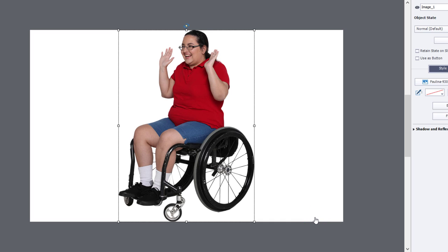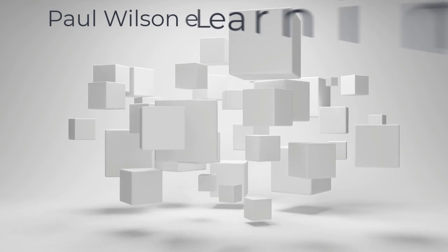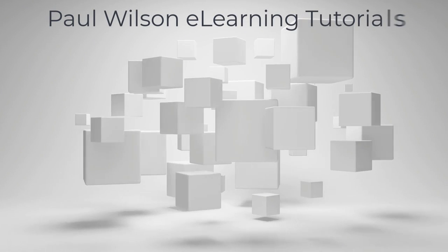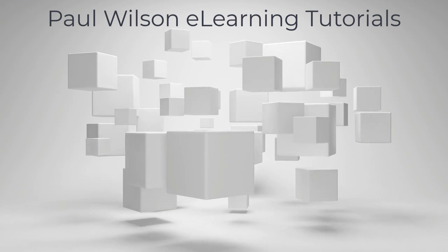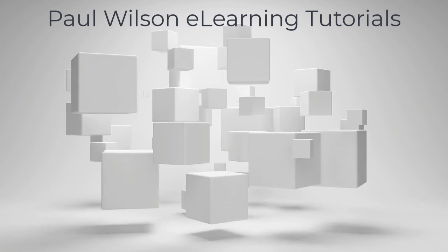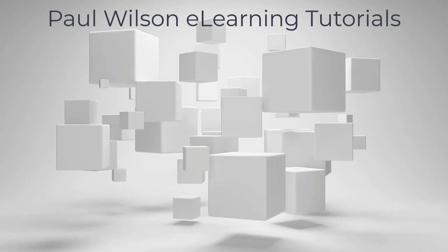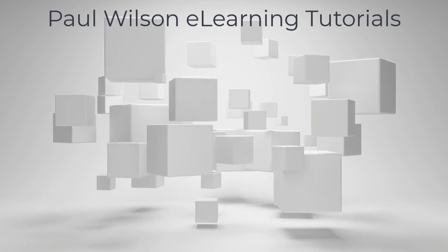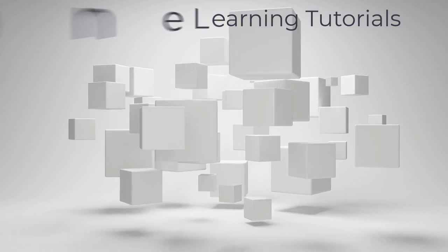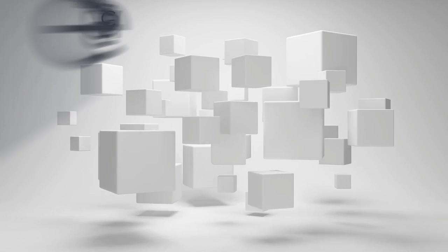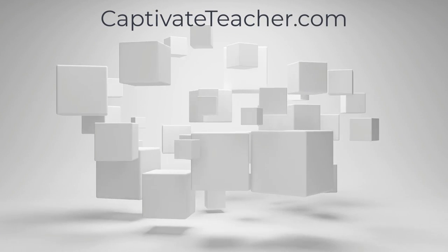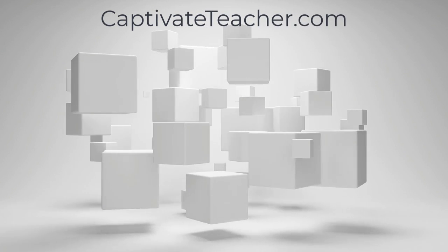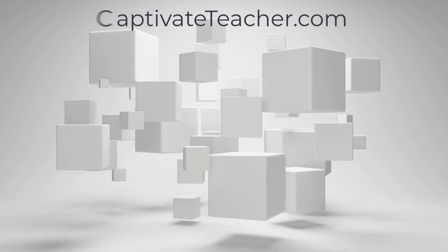If you thought this video was helpful, please like and share it with your colleagues. If you need help with Adobe Captivate, hire Paul for one-on-one instruction. Paul's goal is to focus on lessons based on your specific needs. Visit his website at captivateteacher.com and don't forget to subscribe to his YouTube channel.